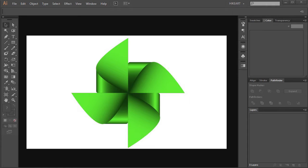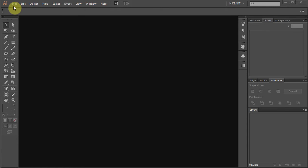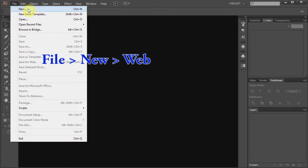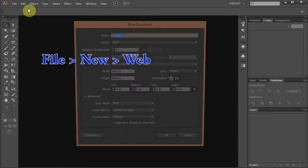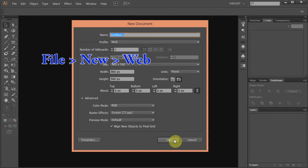Let's open a new document. Go to File, New and set the profile to Web, click OK.